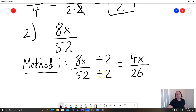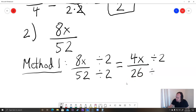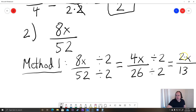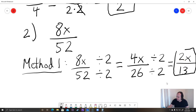Are we done? No, because 4x and 26 still have common factors — they're both even. So we can divide the top and the bottom by 2 again. On the top, 4 divided by 2 gives us 2x. On the bottom, 26 divided by 2 is 13. At this point we know we're done, because 2 is a prime number and 13 is a prime number, so there are no common factors. So 2x over 13 is in lowest terms — that's our answer.